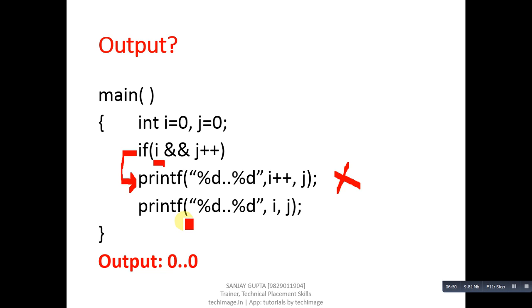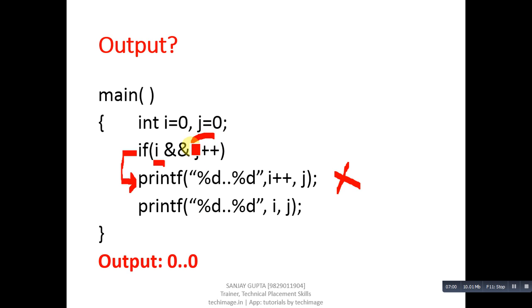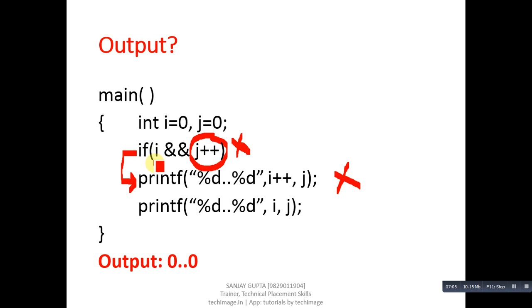It is printing value of i and j. i will be printing 0 and j will be printing 0. This j++ operation will also not be performed because first time i is 0. That's why this if condition will be considered as false without checking this j++ operation.